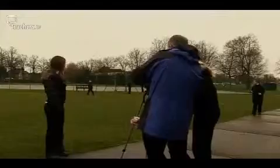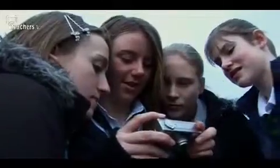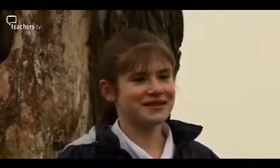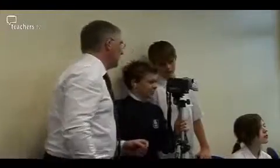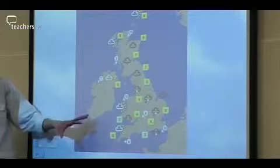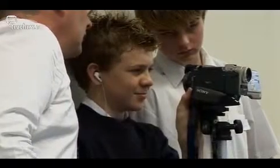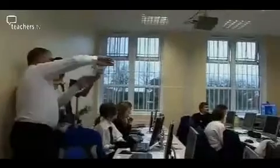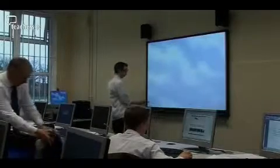Pupils rehearse and record a local weather report using the digital video camera, while the stills camera is used to record images of the weather. In the second stage of the lesson, working in groups with the smart board, pupils film their five-day weather forecasts. One pupil tries adding a local map as background behind the weather icons for the local report.